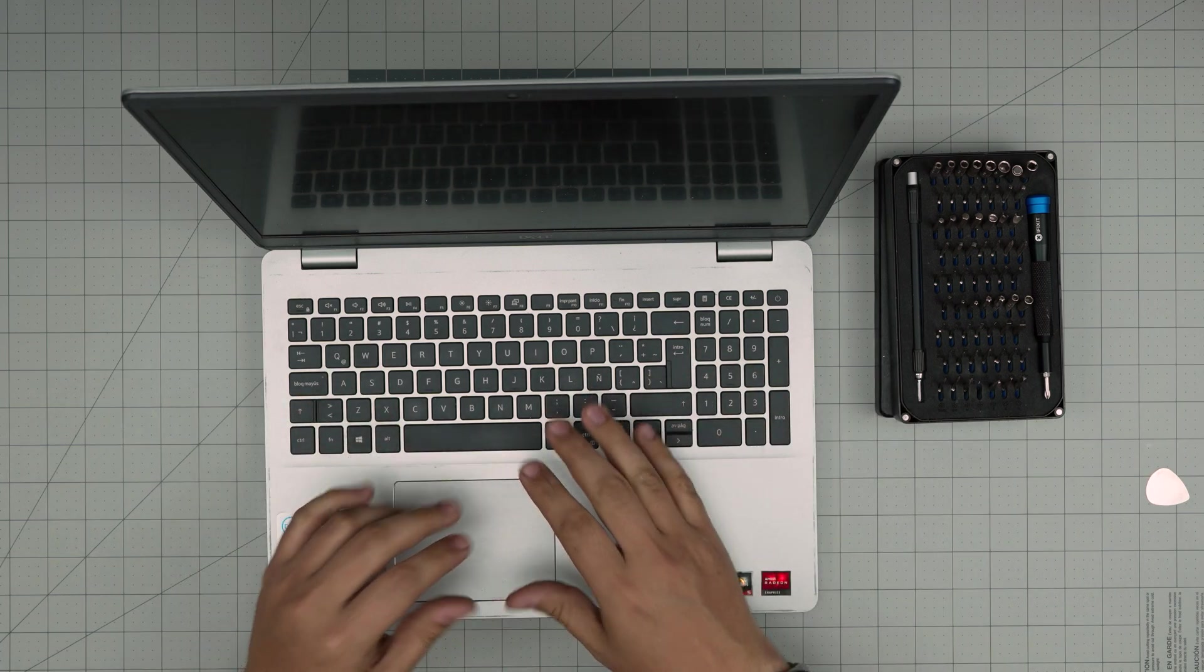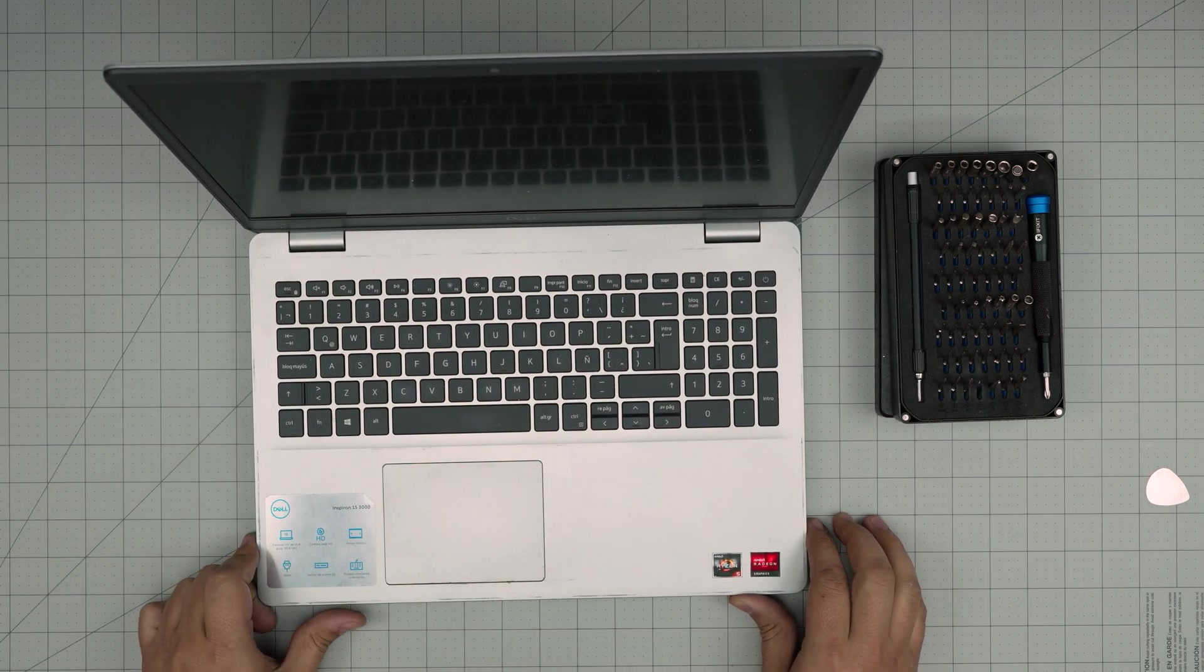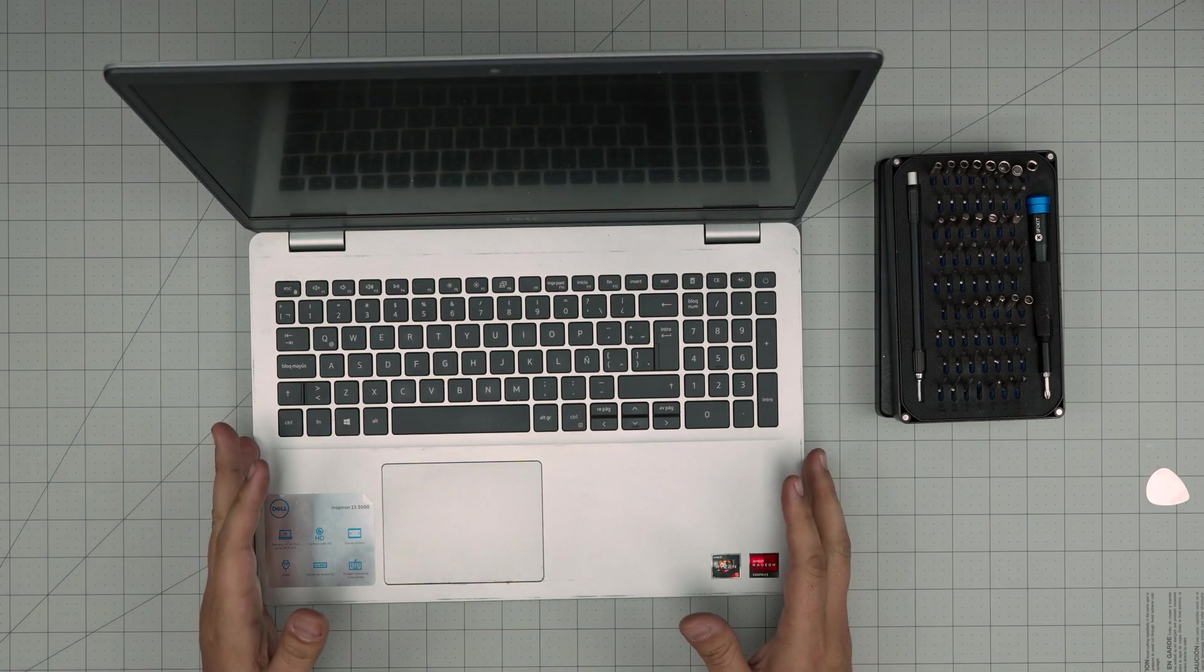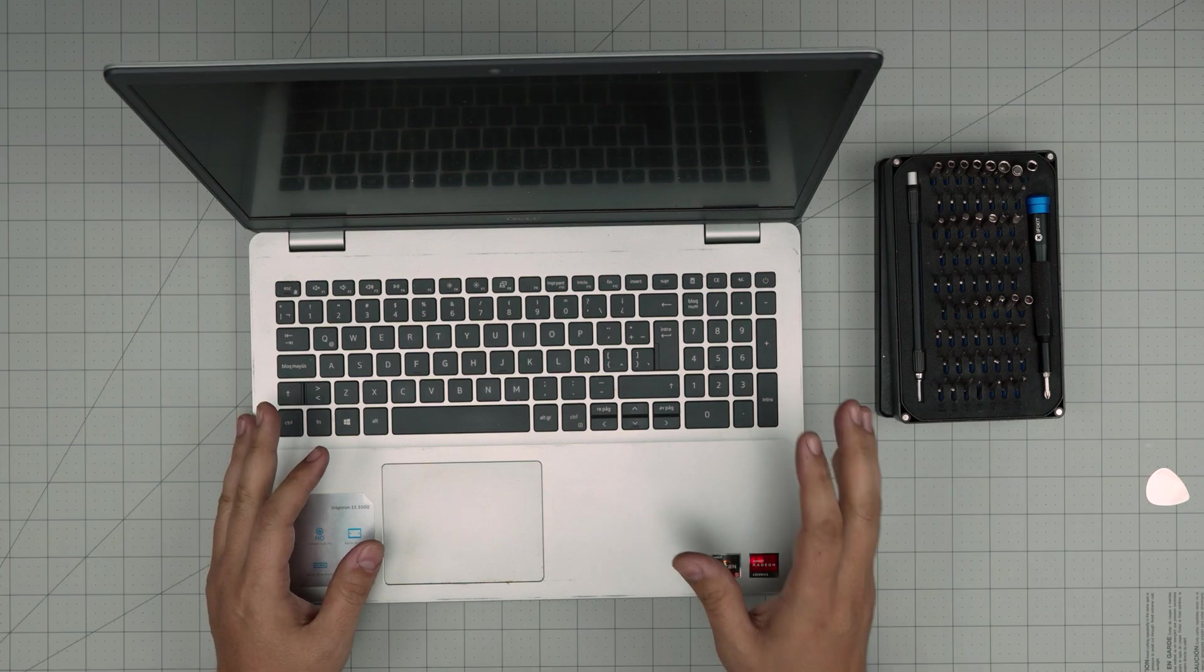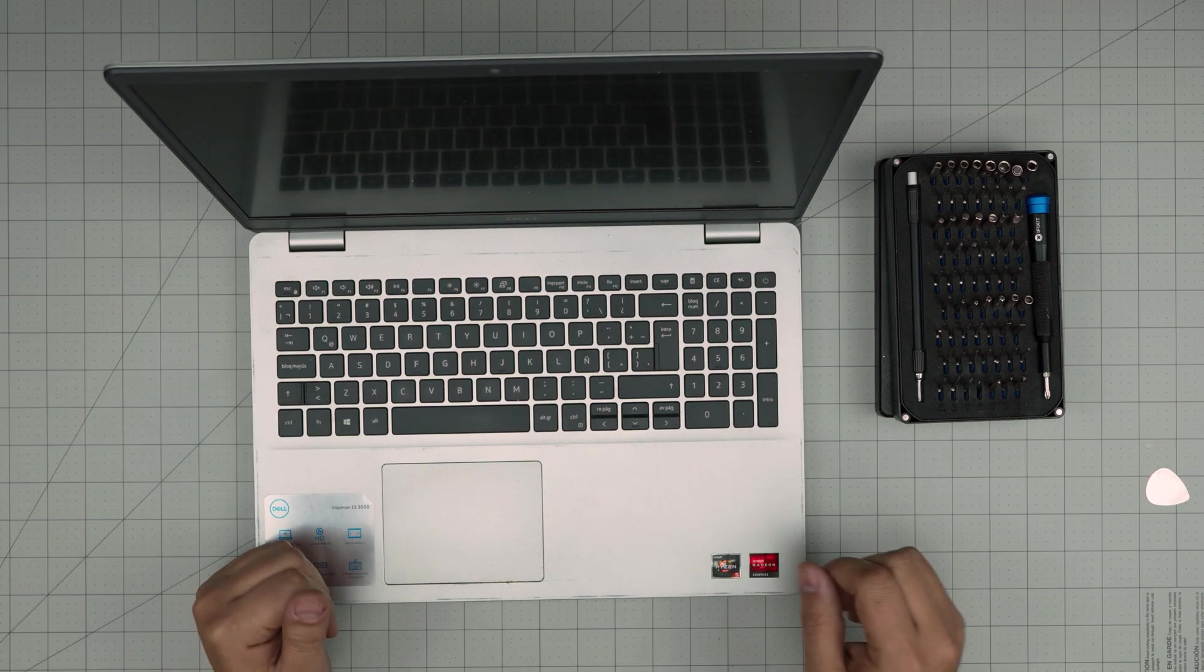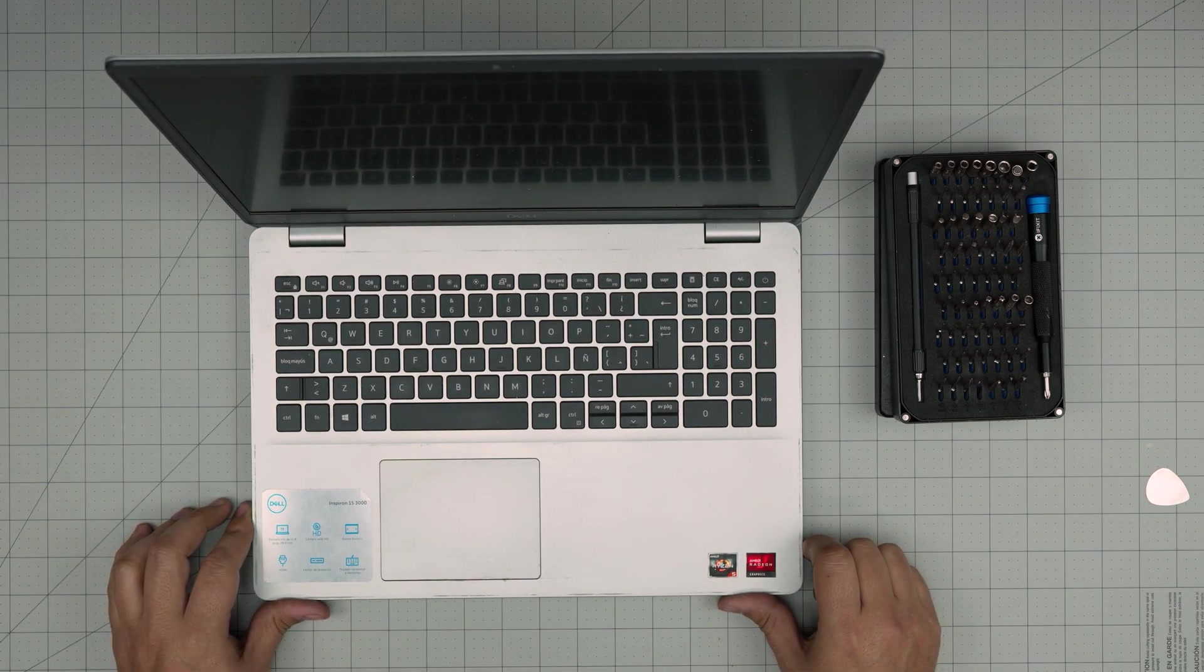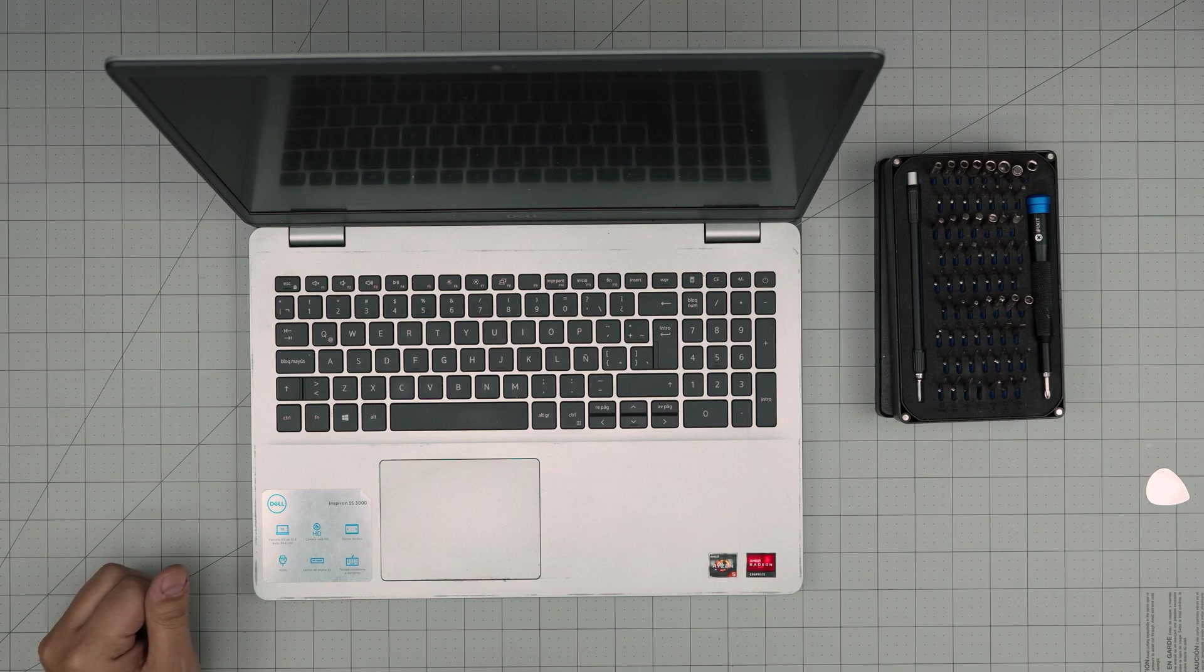Again I hope you guys like this video and help you guys to do your own removal or replacement for your battery for your Dell Inspiron 15 3000 series. If you have any questions or requests feel free to leave them in a video comment. I'll try to answer them as soon as I can. As always thanks for watching and I'll see you guys in my next video.